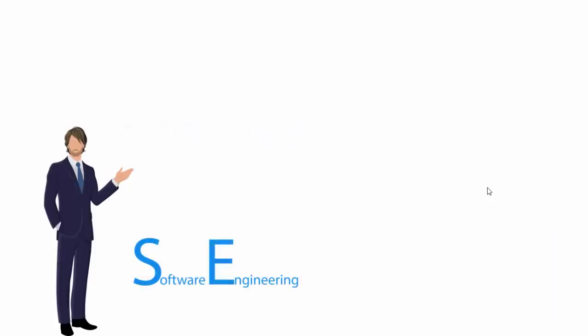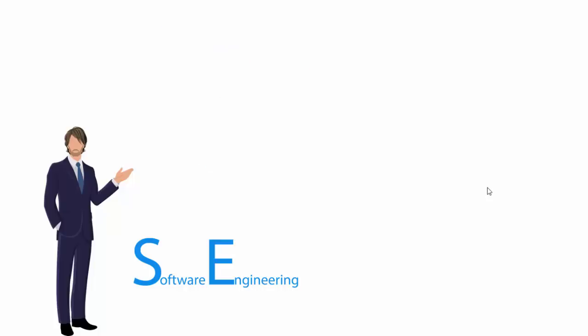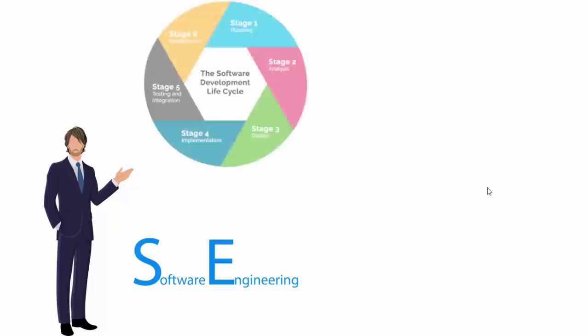Now let's begin. At first we have software engineering. Software engineering is the actual implementation of software development. You learn from the beginning to the end of how you develop software, how you manage your time, how you test the software, how you find errors and implement the software. Basically, you learn the implementation of the software development life cycle.